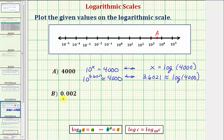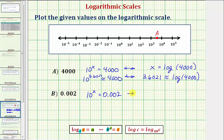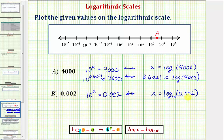Now let's determine where to plot point B, which has a value of 0.002. To determine where to plot point B, we want to solve the exponential equation 10 raised to the power of x equals 0.002. So to solve for x, we write the equivalent log equation. Because we have base 10, we're going to have log base 10. Because the exponent is x, the logarithm is going to equal x, and because 10 to the x equals this decimal, we have log base 10 of 0.002. Because we have log base 10, we can leave off the base since this is common log.